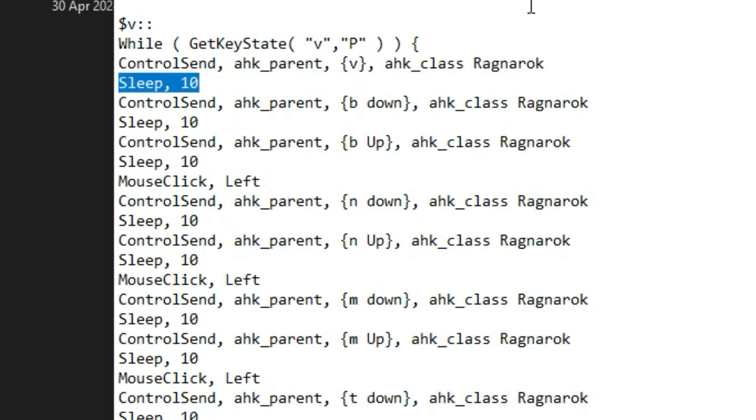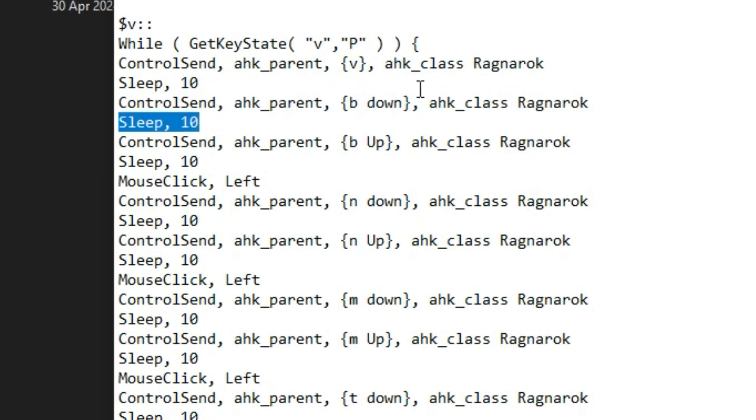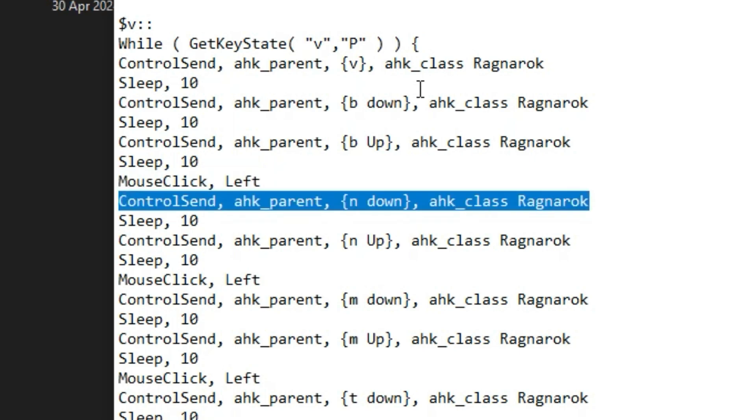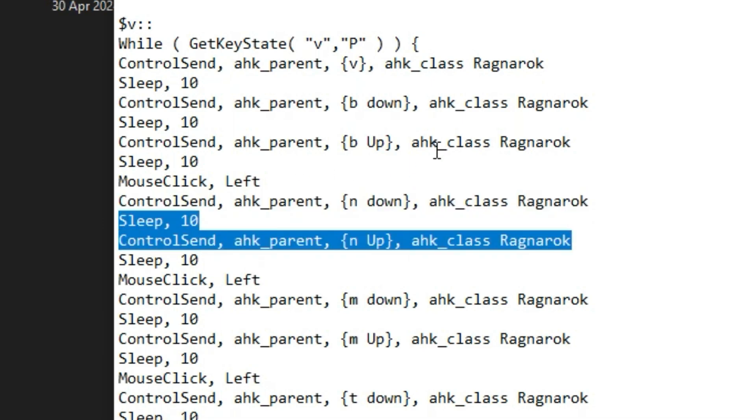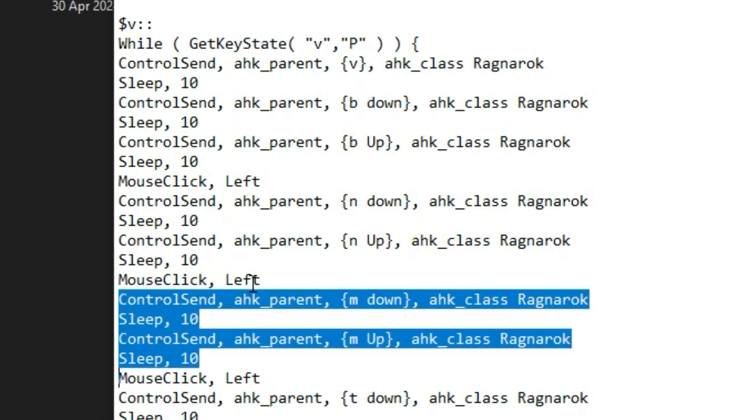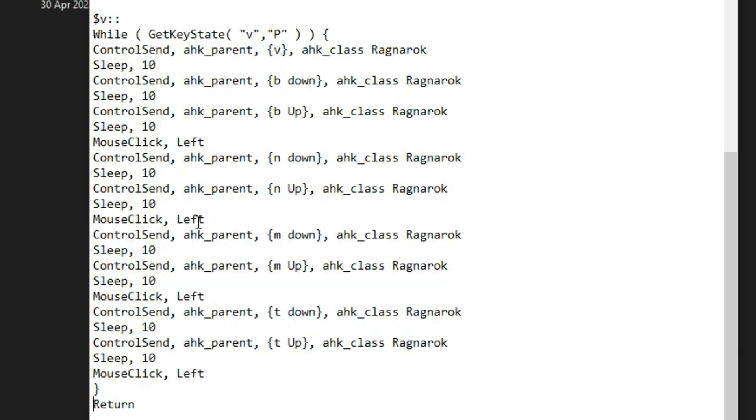After a very short interval, the next skill key will be pressed. And since B is our skill key for Floral Flare Road, we have a mouse click here. Then the skill keys will follow.